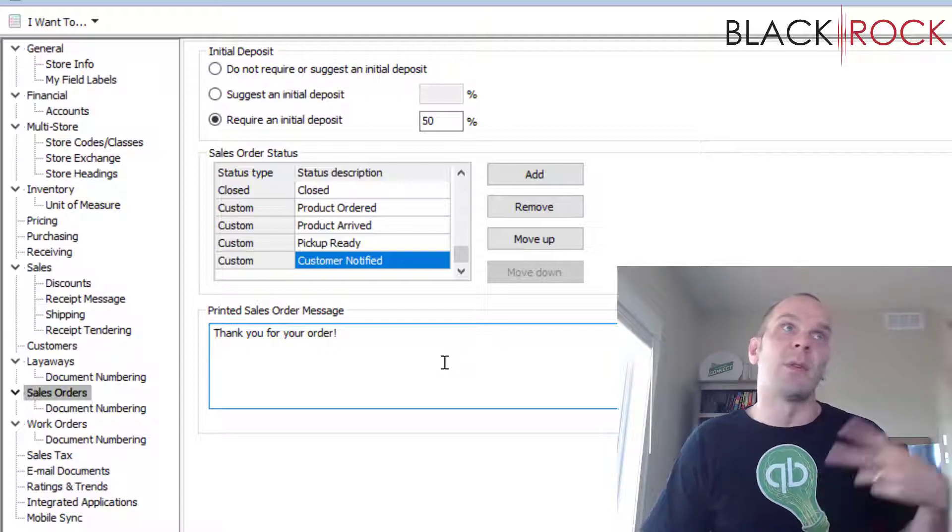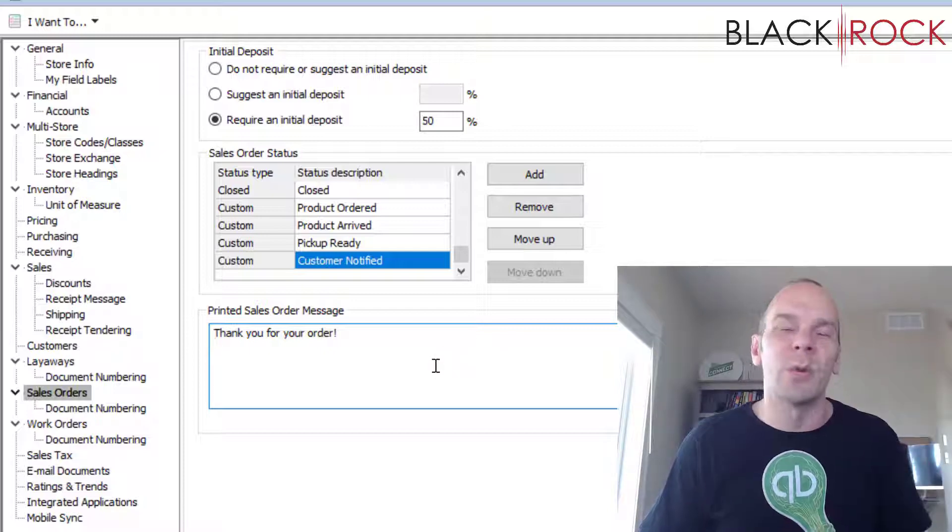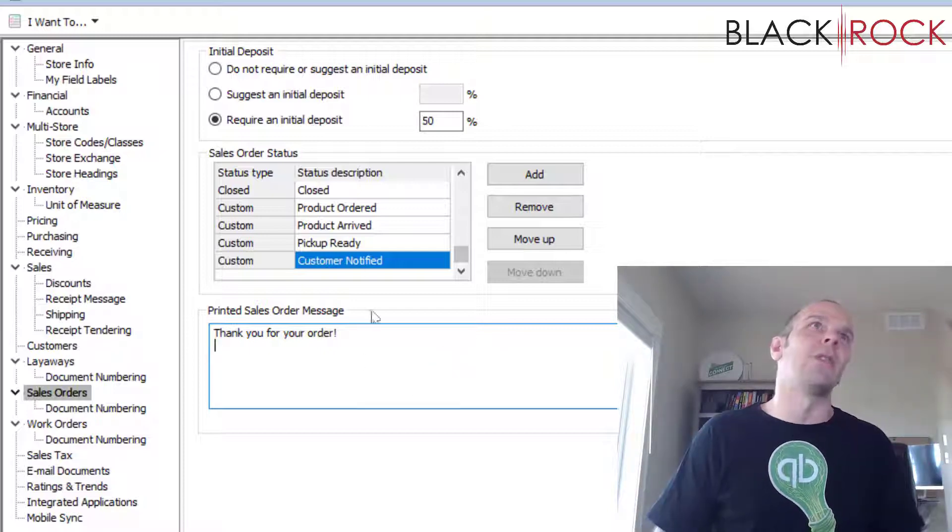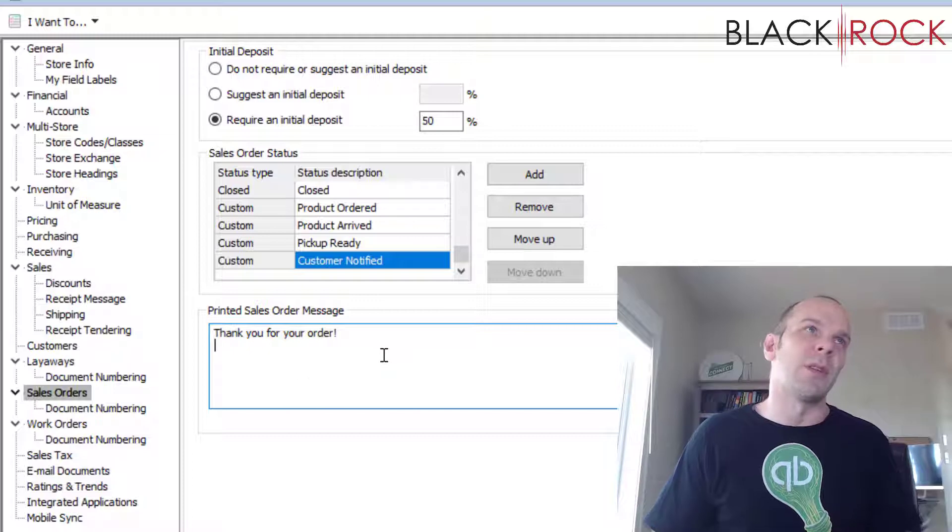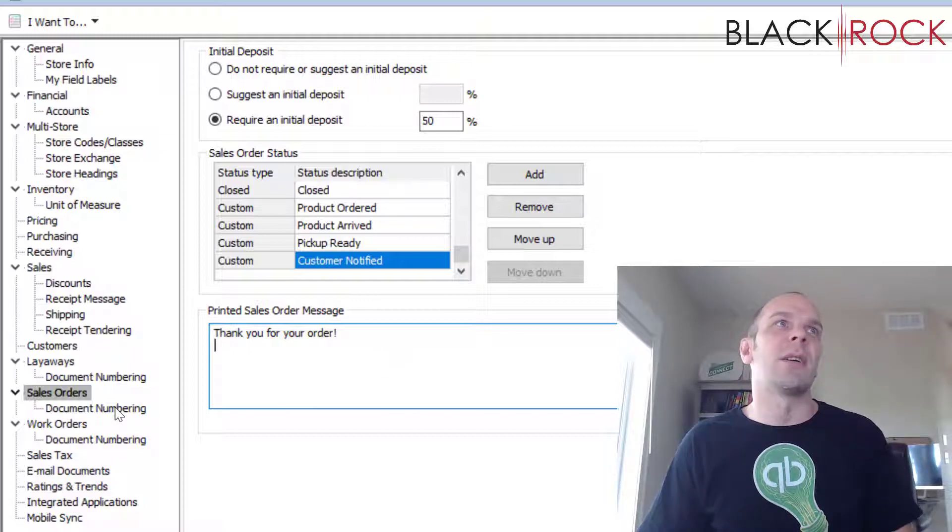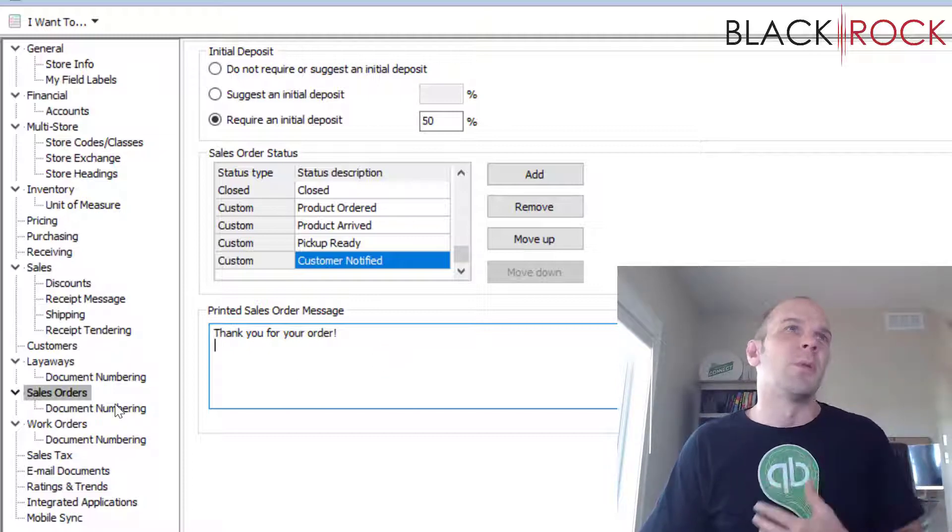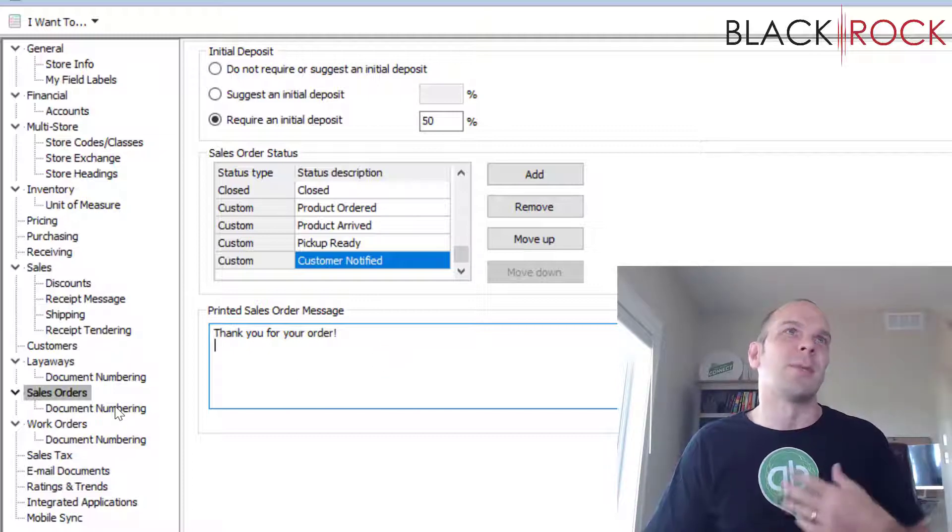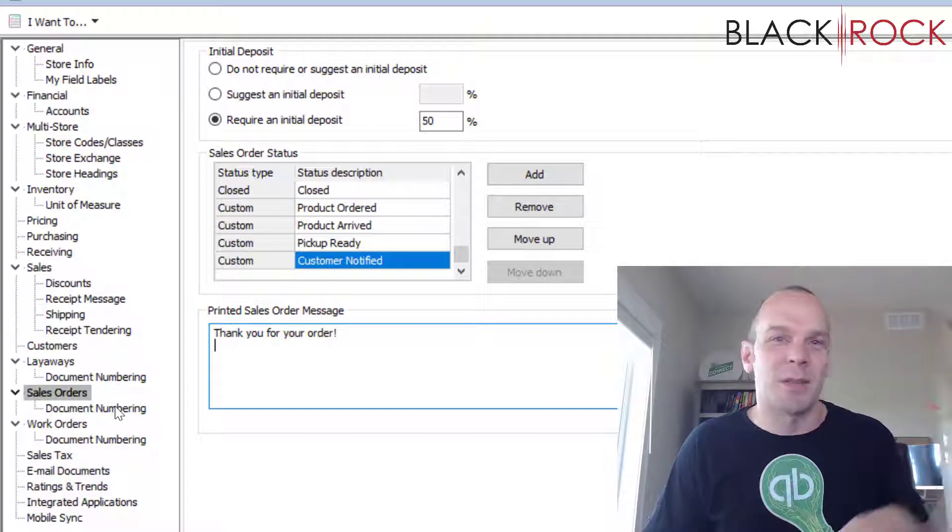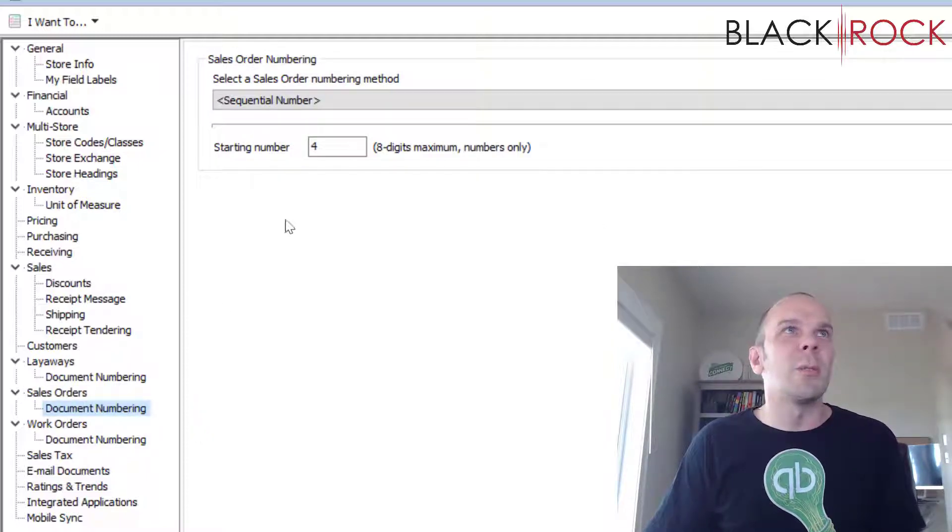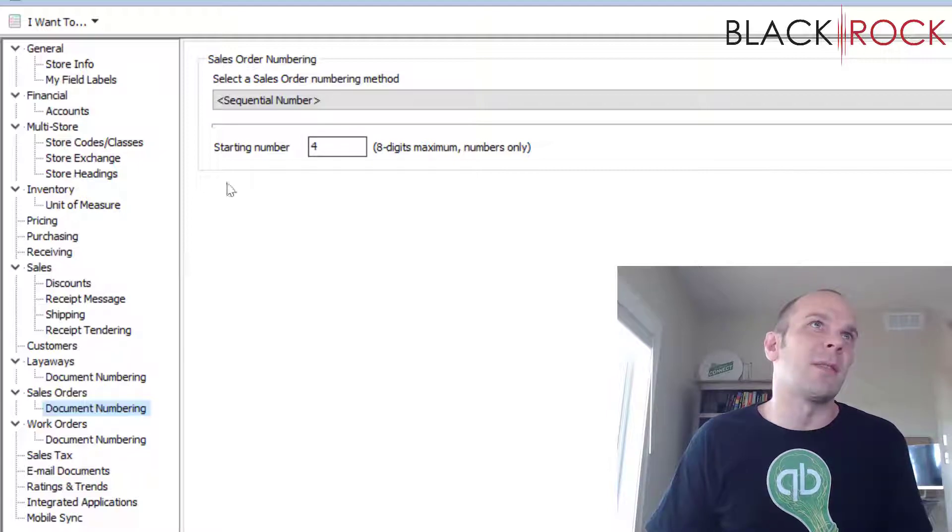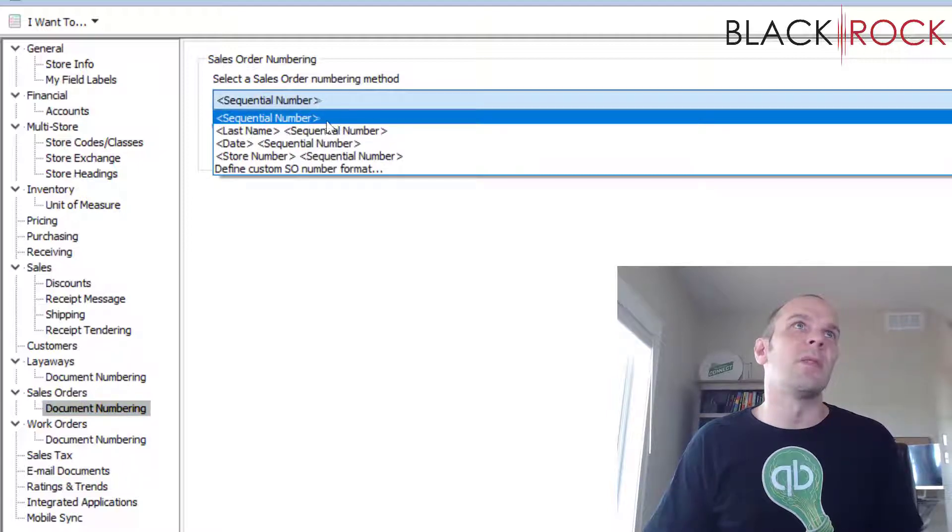Once again, document numbering is very much the same as the other one: sequential numbers, last name, etc. Same exact settings as with layaways.